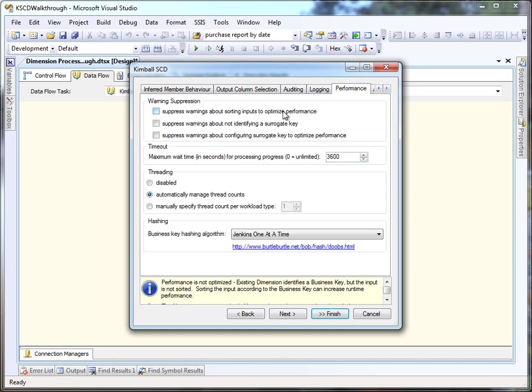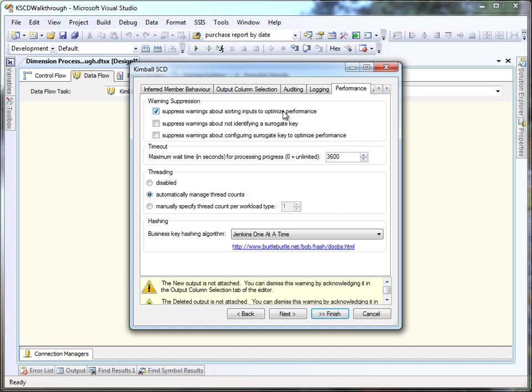The component also supplies some performance suggestions. We're going to ignore them right now. And all that remain are warnings about outputs that are not connected.